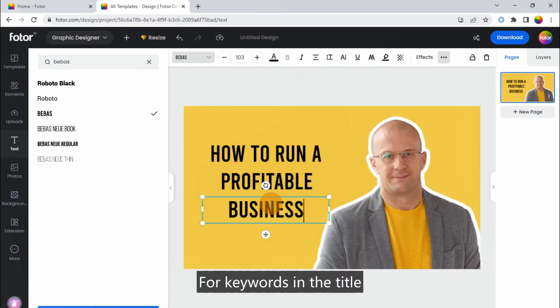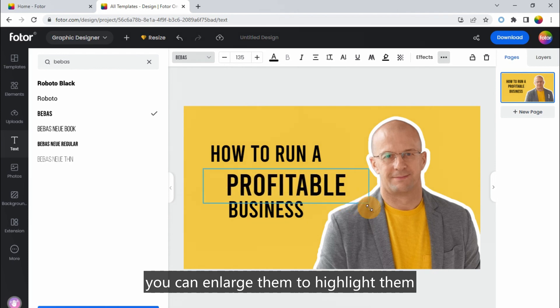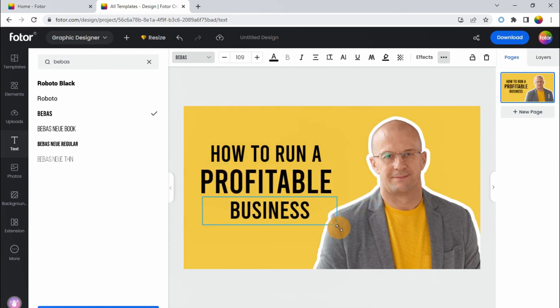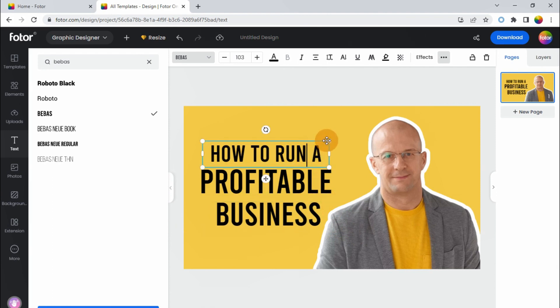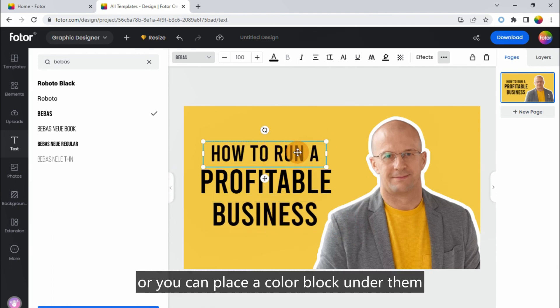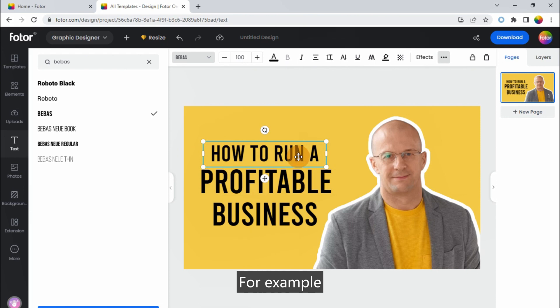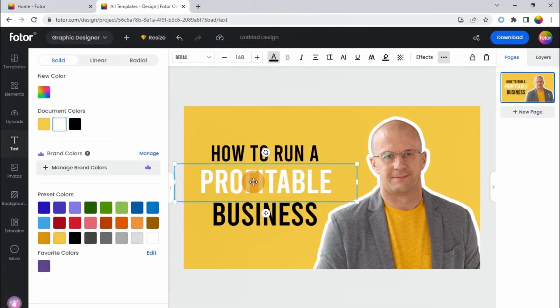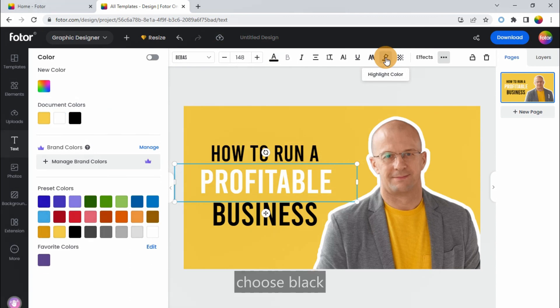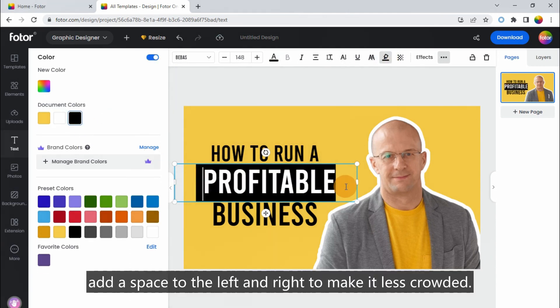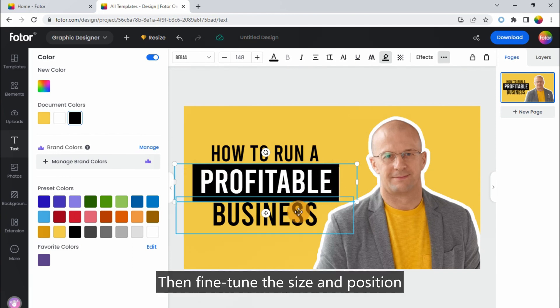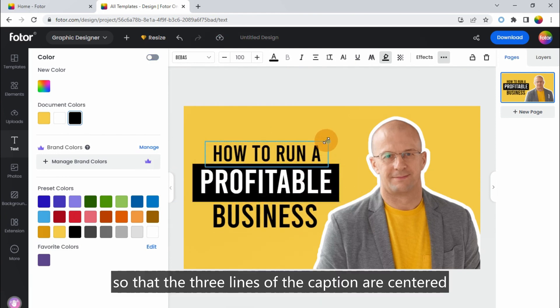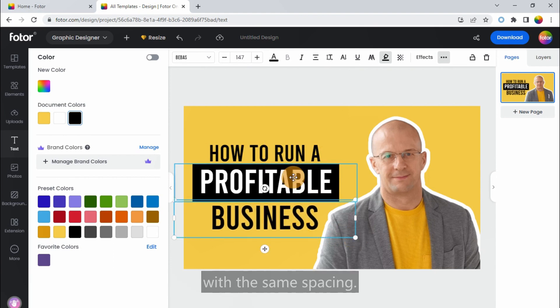For keywords in the title, you can enlarge them to highlight them, or you can place a color block under them to further emphasize. For example, change the color of the text to white, then click Highlight Color at the top, choose Black. Add a space to the left and right to make it less crowded. Then fine-tune the size and position so that the three lines of the caption are centered with the same spacing.